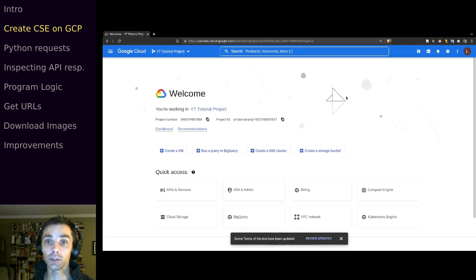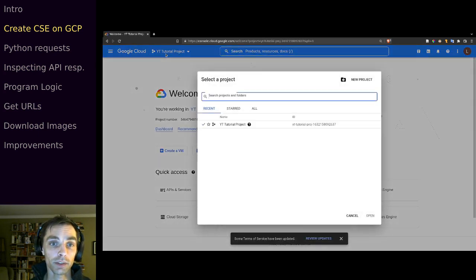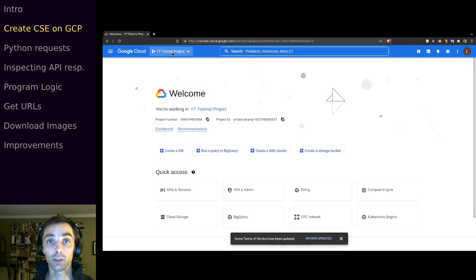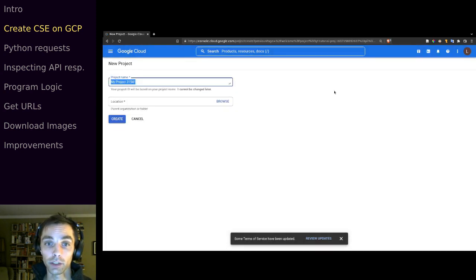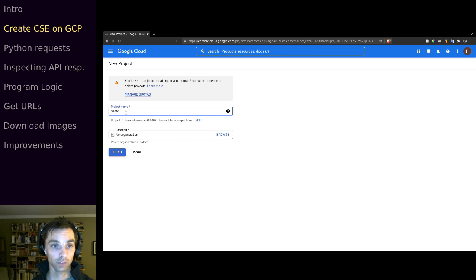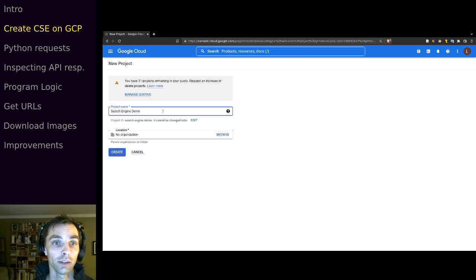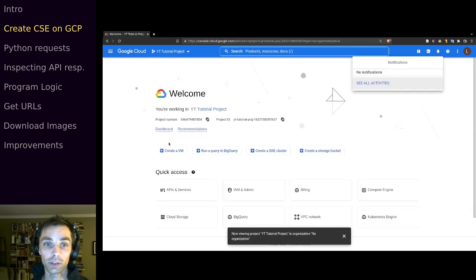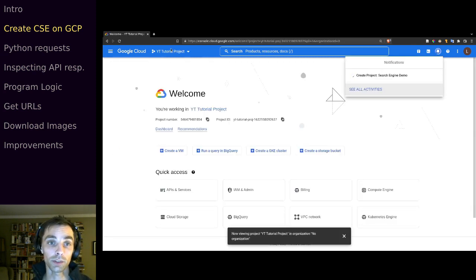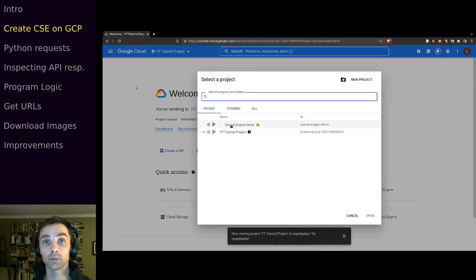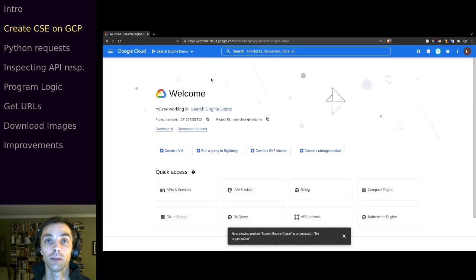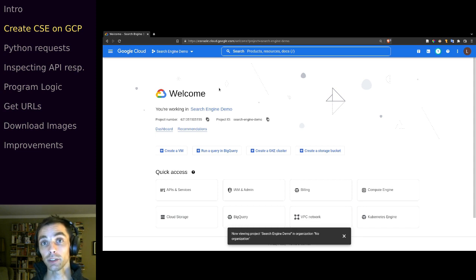Once you're signed in you'll see something like this, and up here you can select your project. I'm going to create a new project for this search engine — click 'Create New Project', call it 'search engine demo', leave it with no organization. Now we want to select it to make it the active project, and then we want to enable a couple of APIs — specifically the Custom Search API.